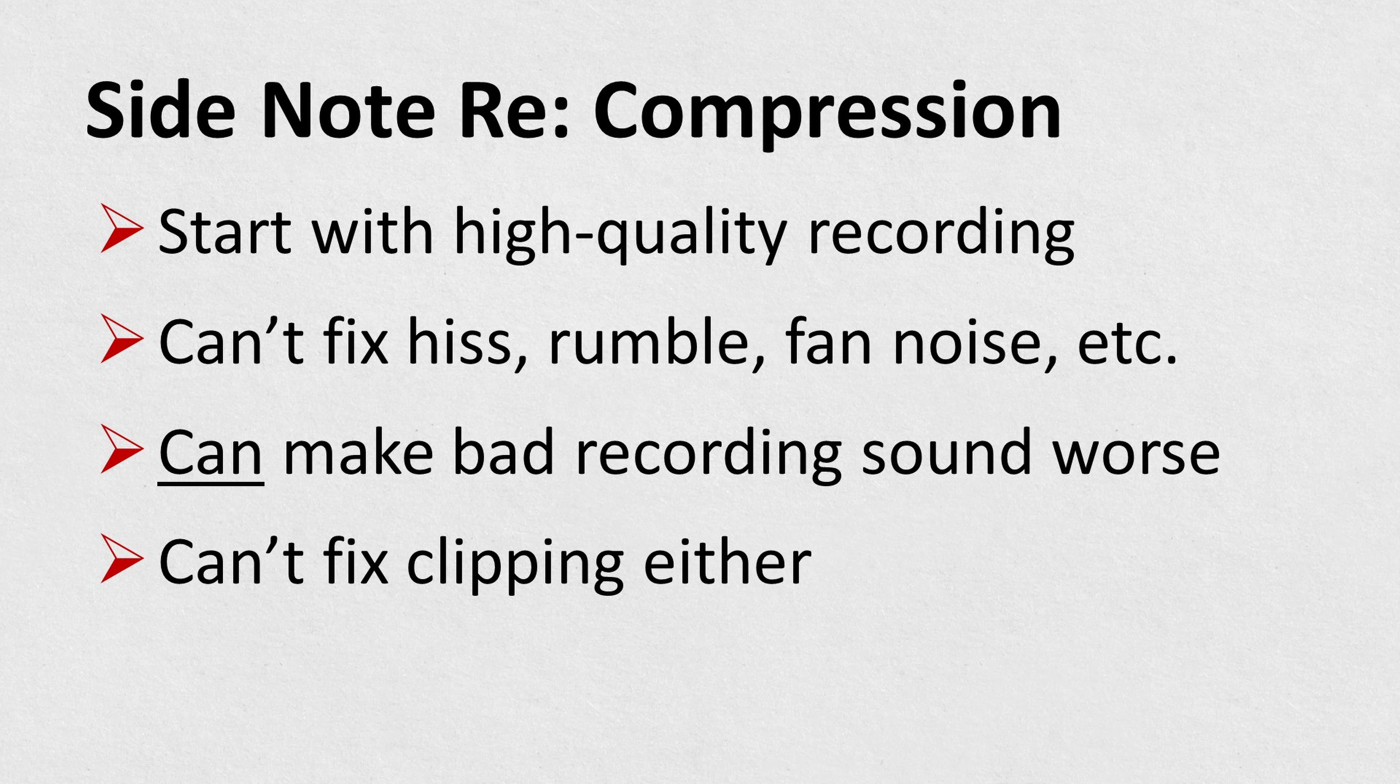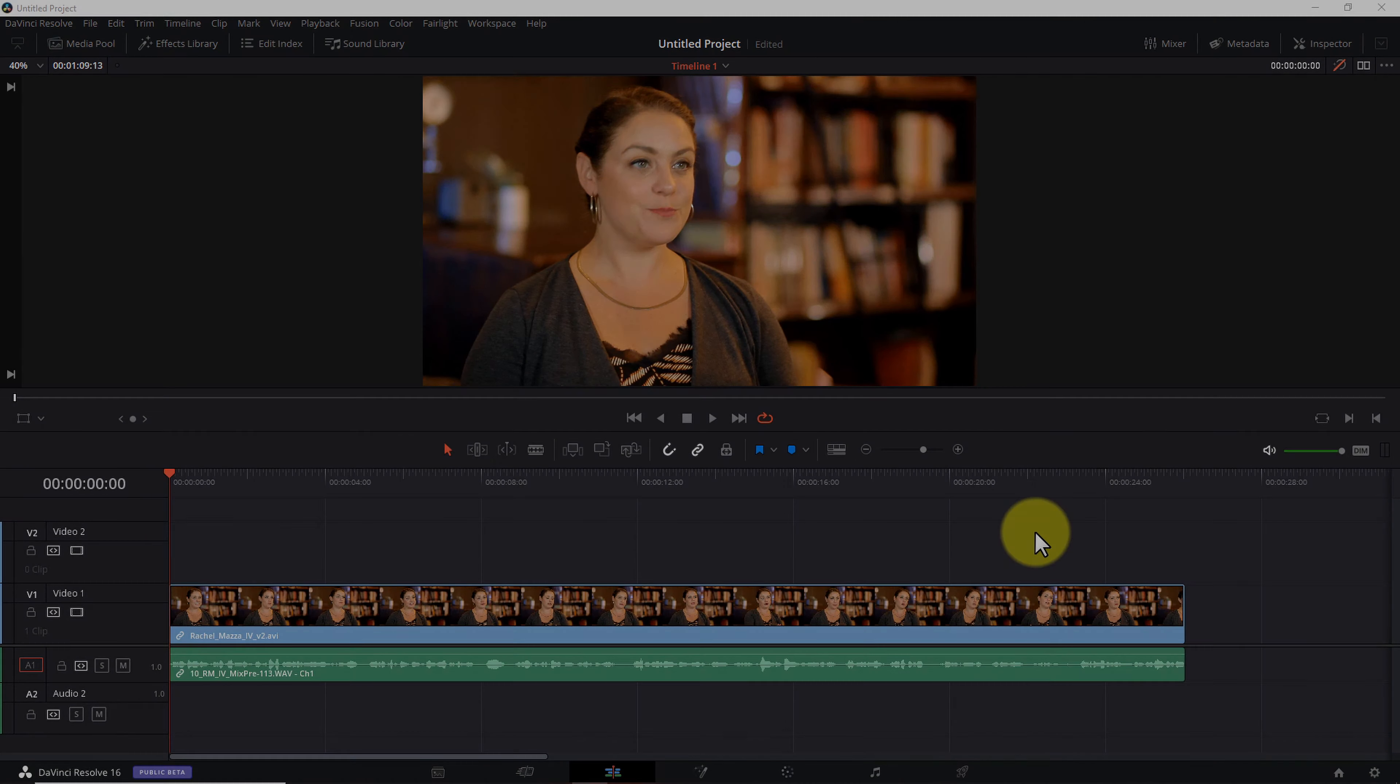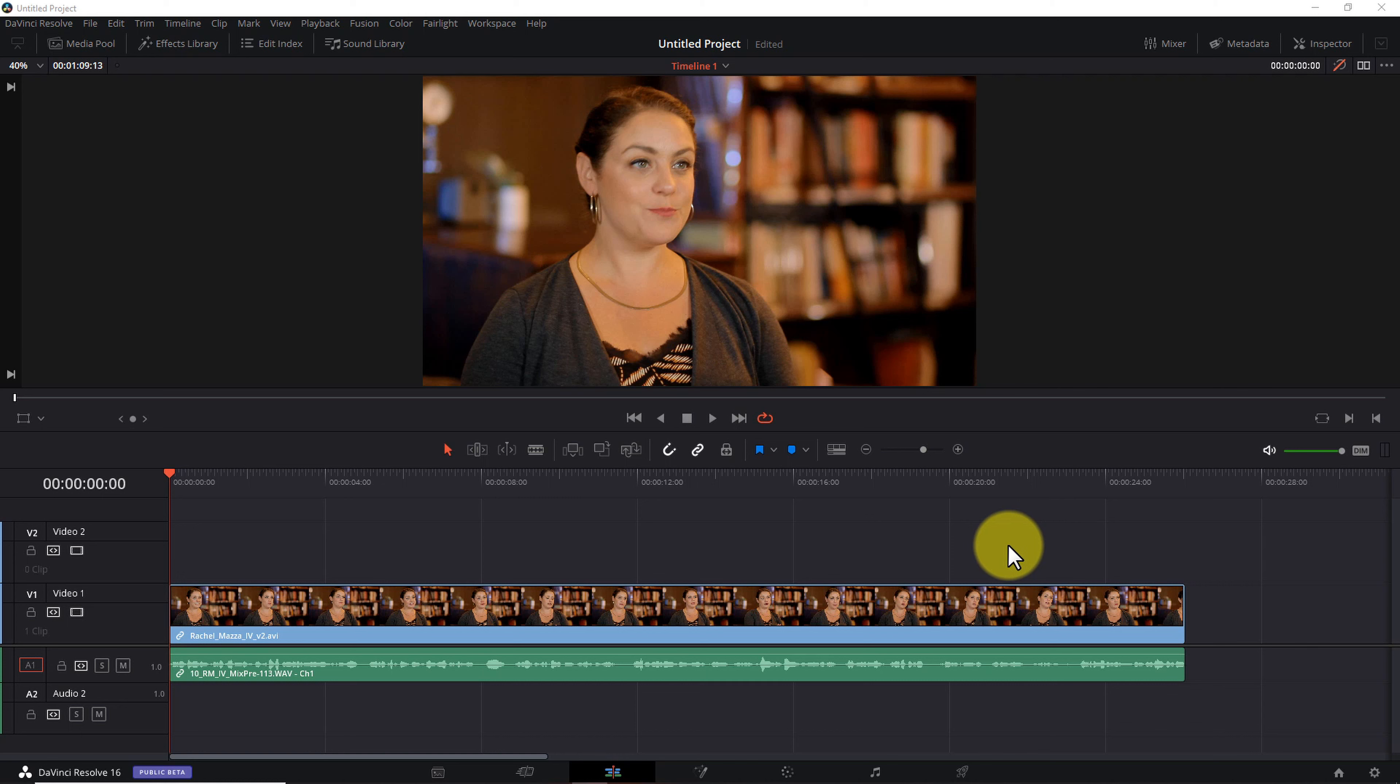Compression also can't help you if your audio is clipped and has peaks at or above zero decibels. Now, there are tools and techniques you can use to reduce noise and fix clipping, but compression is not one of them. With those caveats out of the way, let's dive into step number one, filter the low-end and high-end.